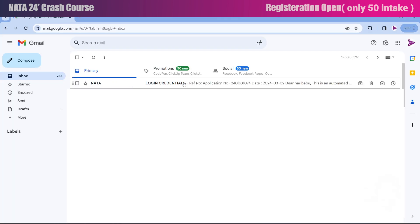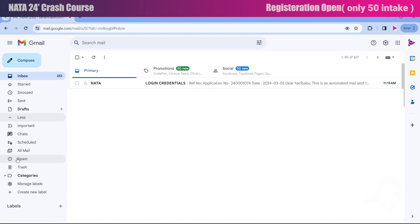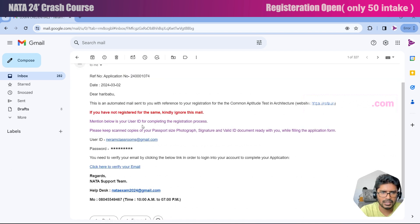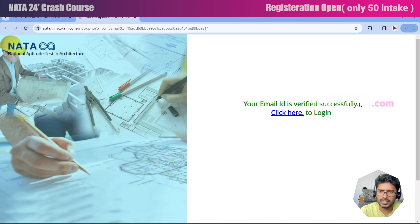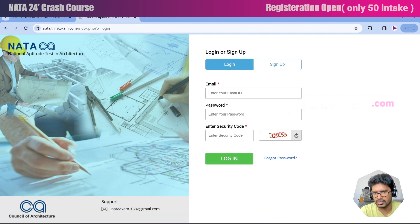You will receive an email from the NATA official website at your registered email address. In case you are not getting this email, check your spam folder. Open the link in the email — here you can see your ID and password have been provided. Click on the link to verify your email address. Your email has been successfully verified.